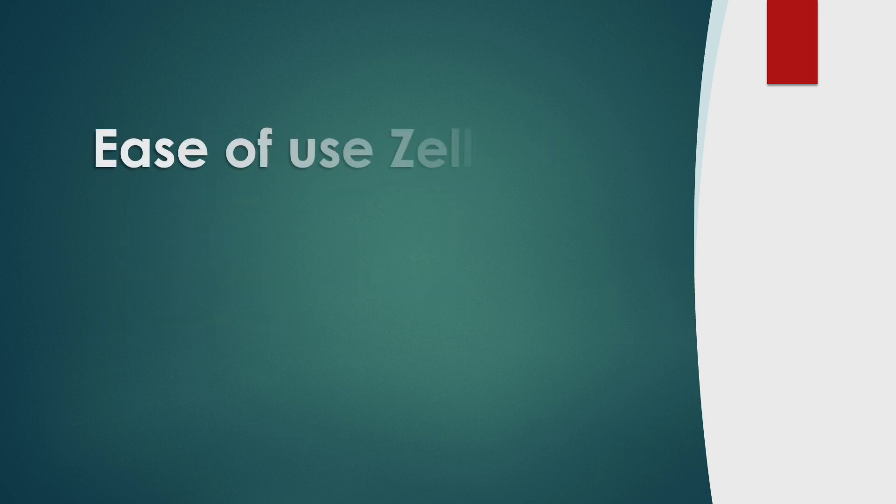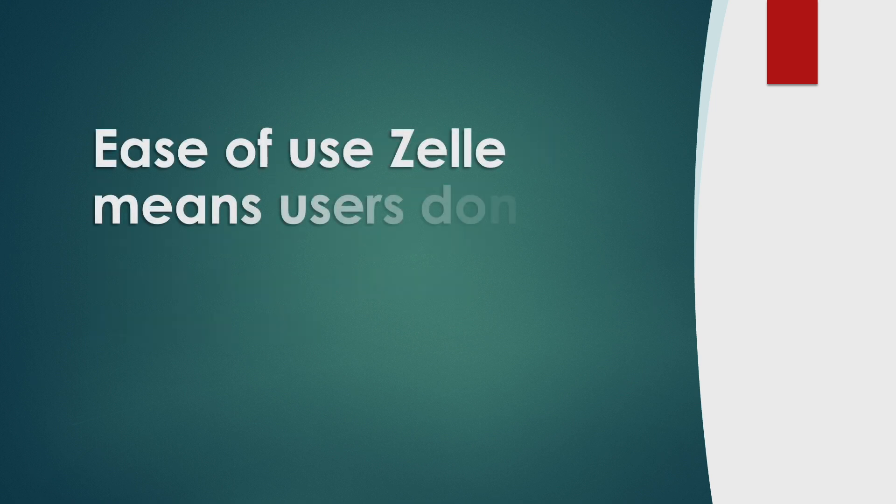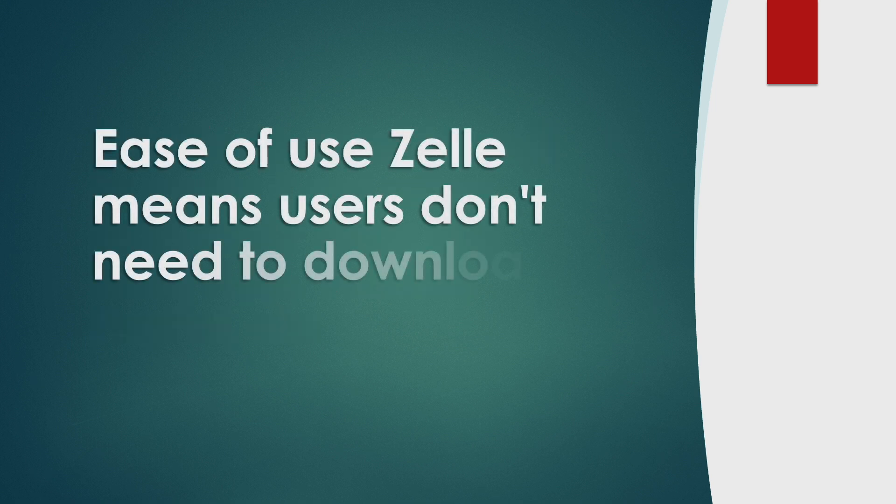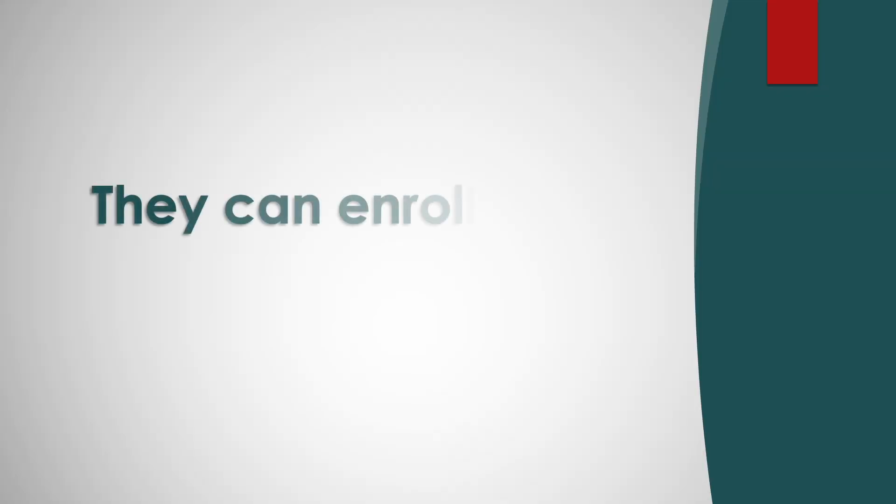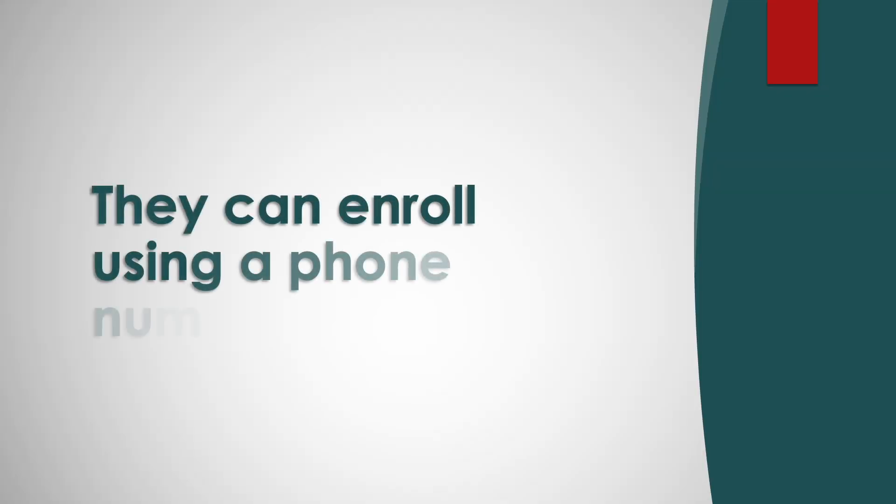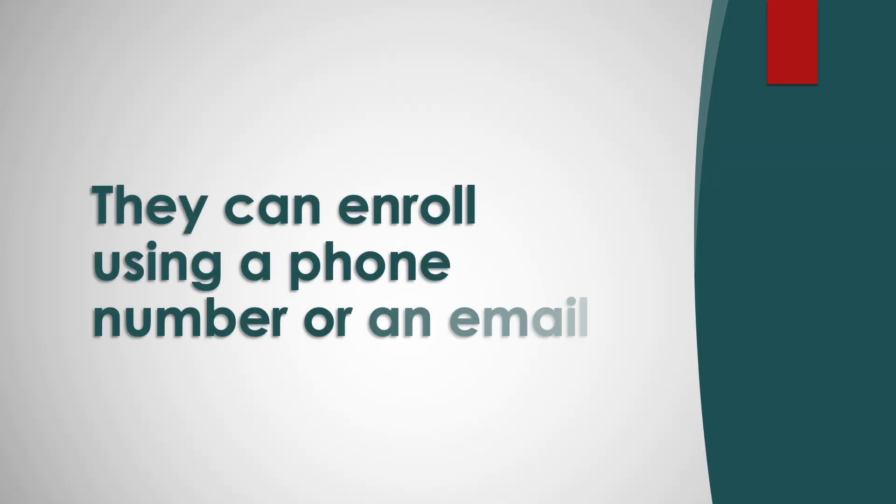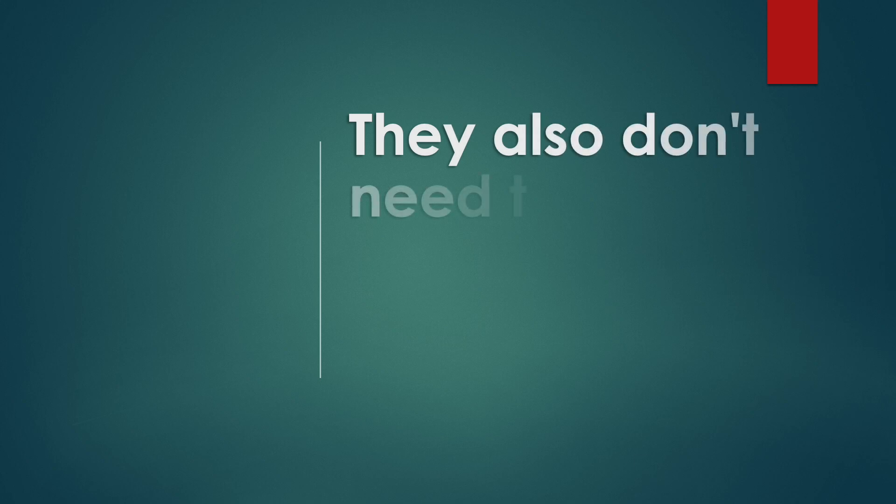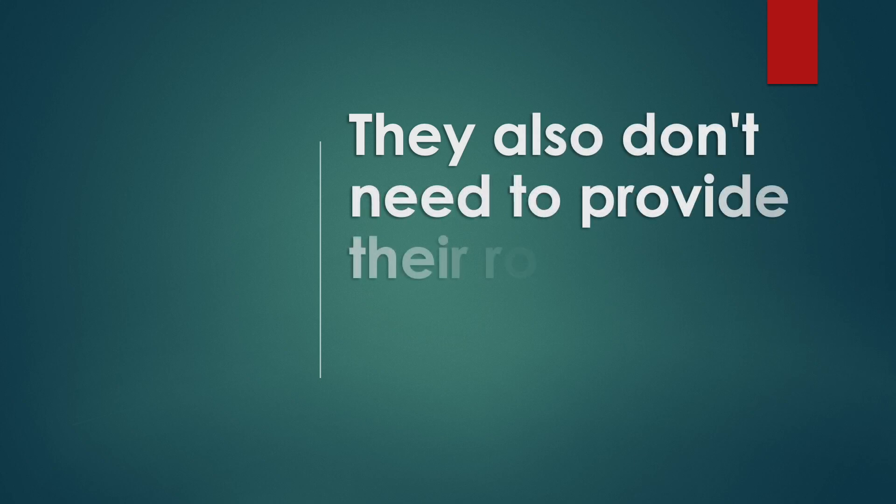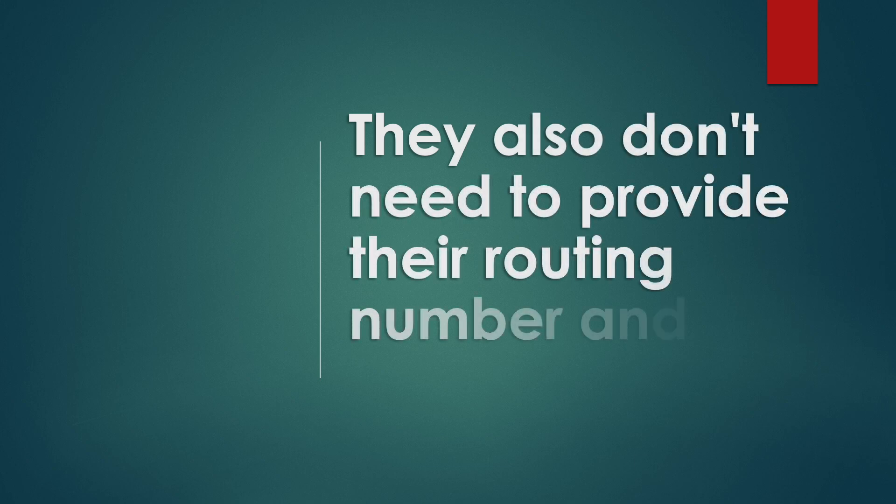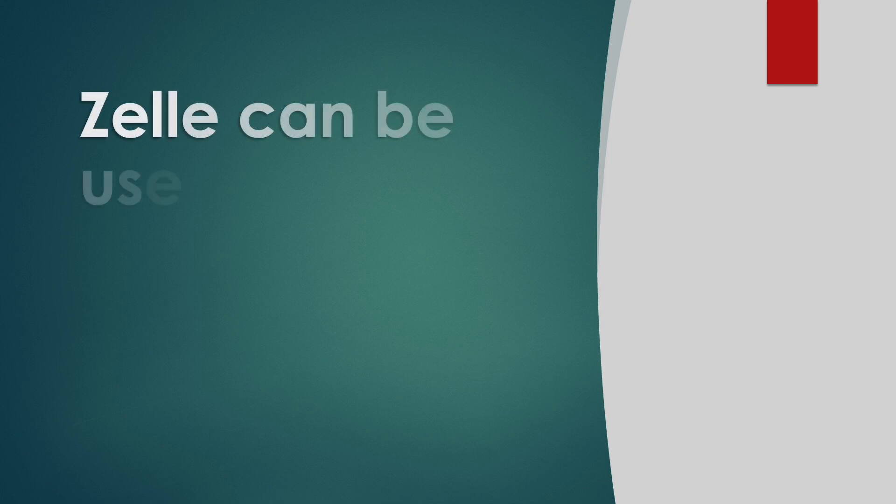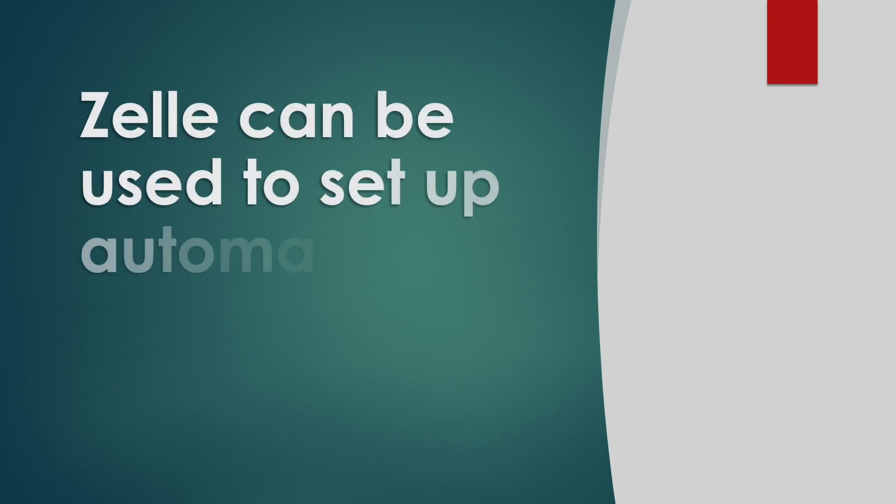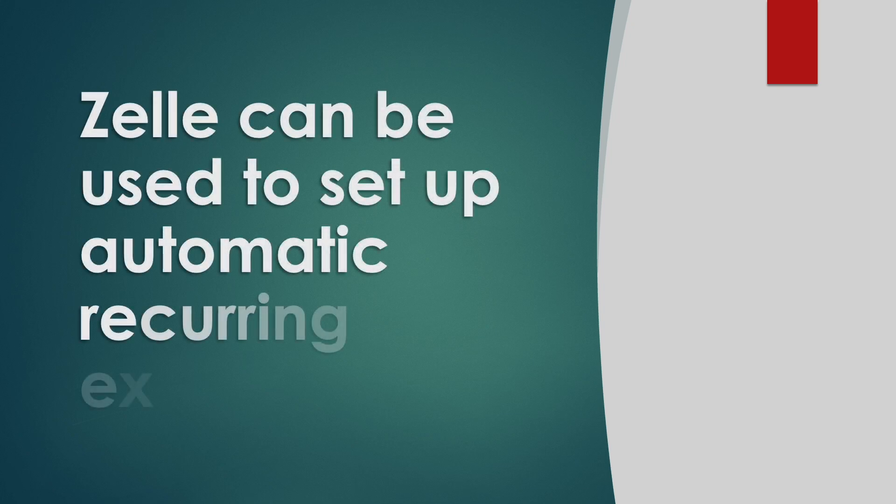Ease of use means users don't need to download a separate app. They can enroll using a phone number or an email. They also don't need to provide their routing number and account number. Zelle can be used to set up automatic recurring expenses.